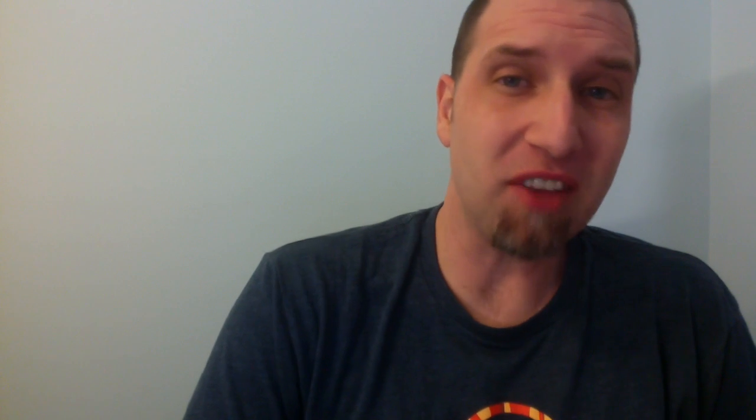So what did that very first email say? According to Tomlinson, these test messages were entirely forgettable, and I have, therefore, forgotten them.